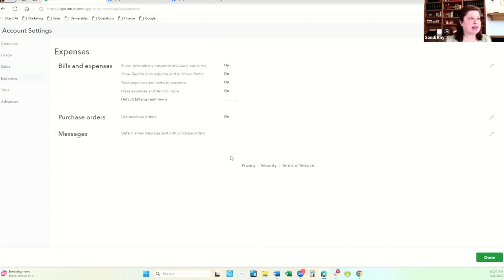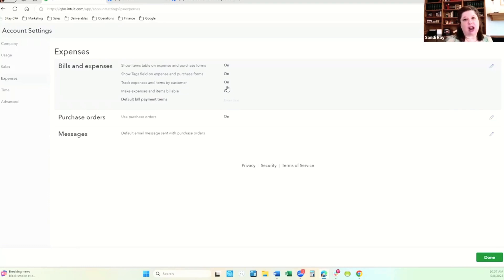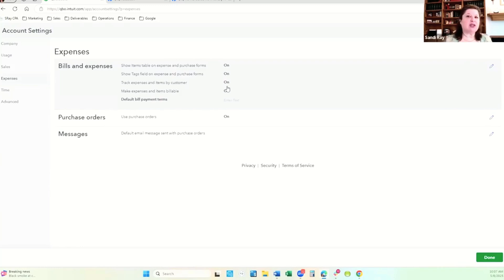For the expenses setup, we're going to handle bills and expenses. Are you going to be turning on purchase orders? Do you want to track items by customer? If you have grants — whether cost reimbursement or grants where you have to report back by a budget — you want this turned on. My recommendation is that the grant is a customer, so every transaction that comes through, you tag it with that customer. Then we can run reports by customer and have your grant reports all ready for you.